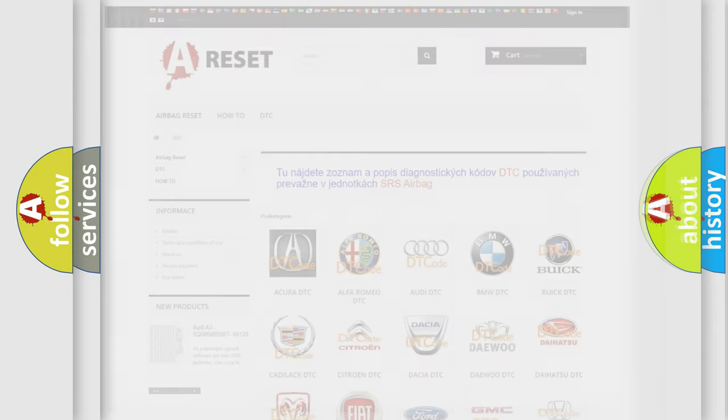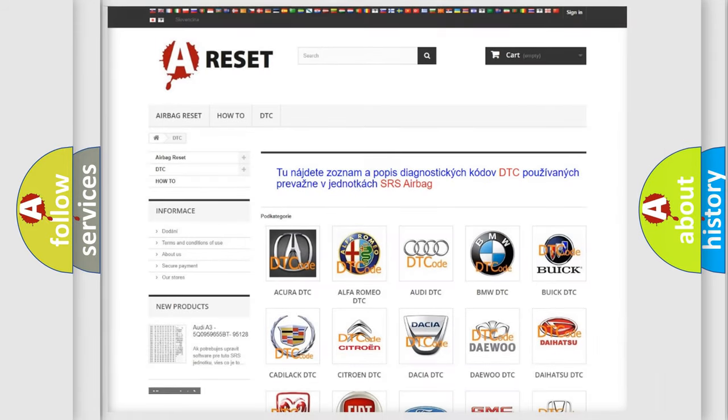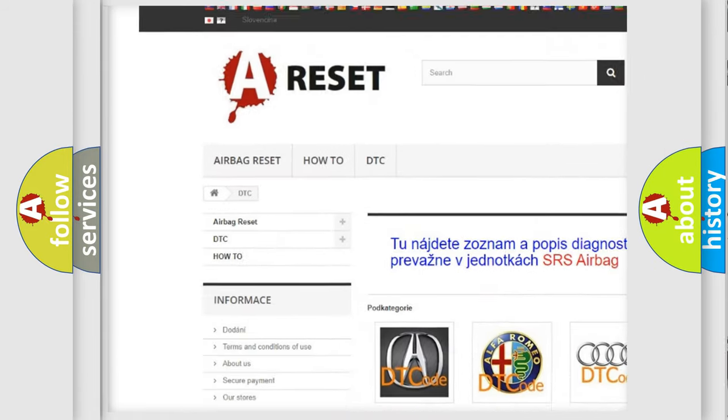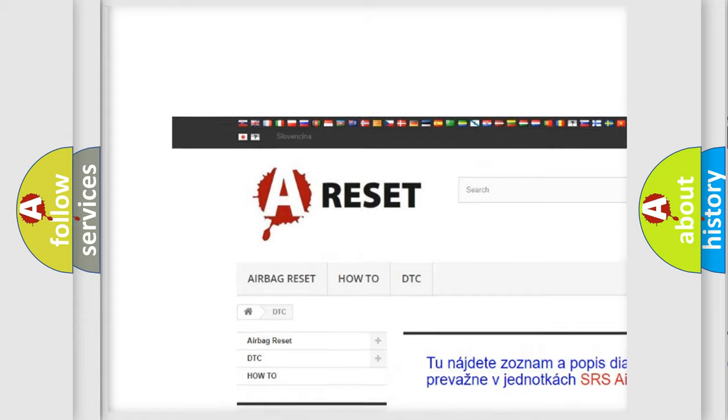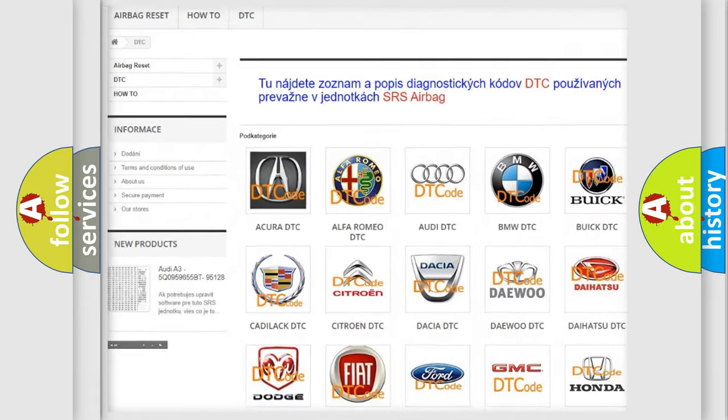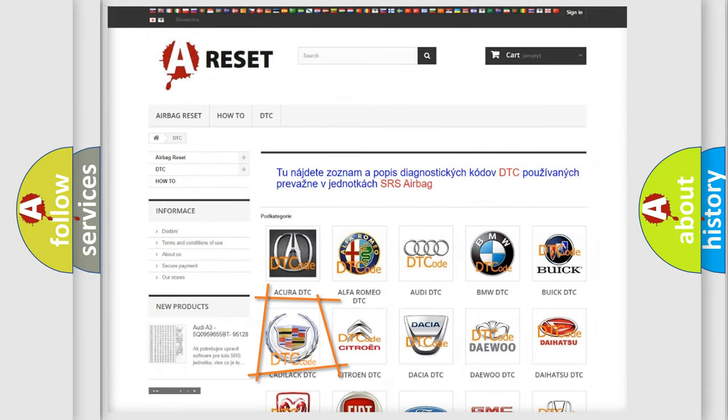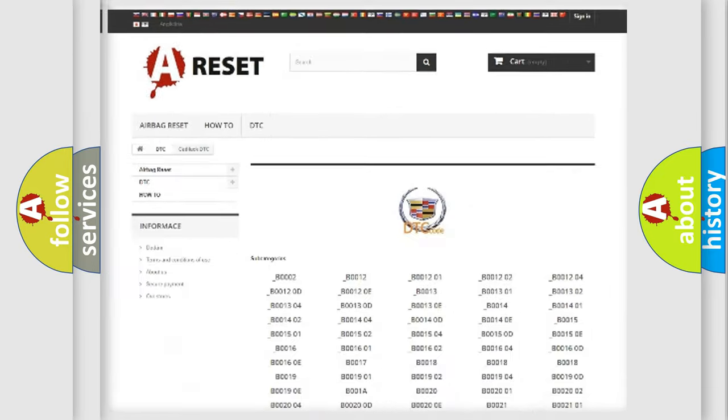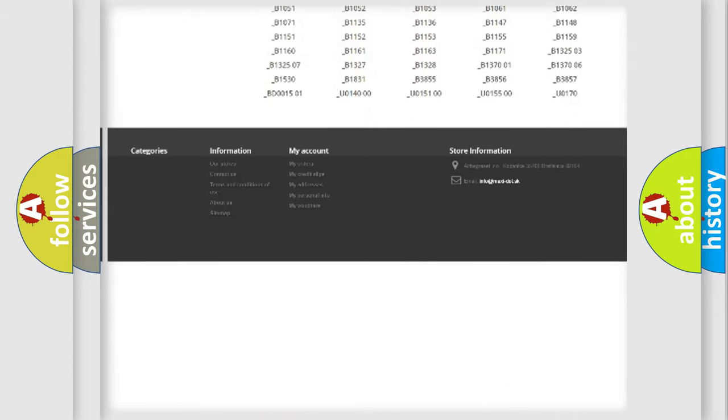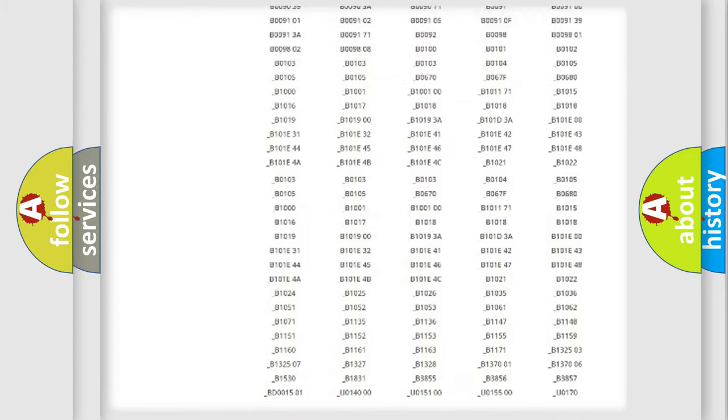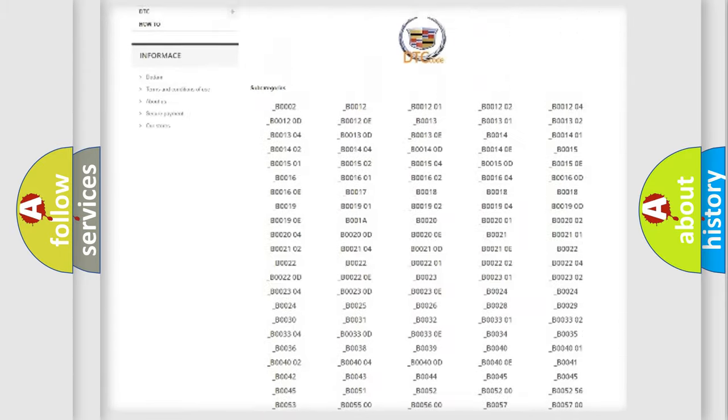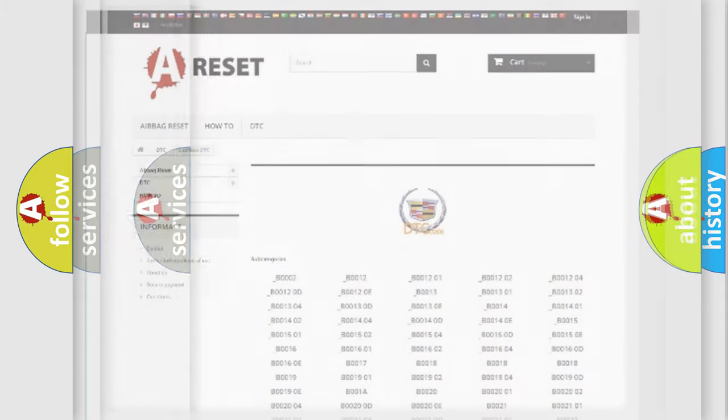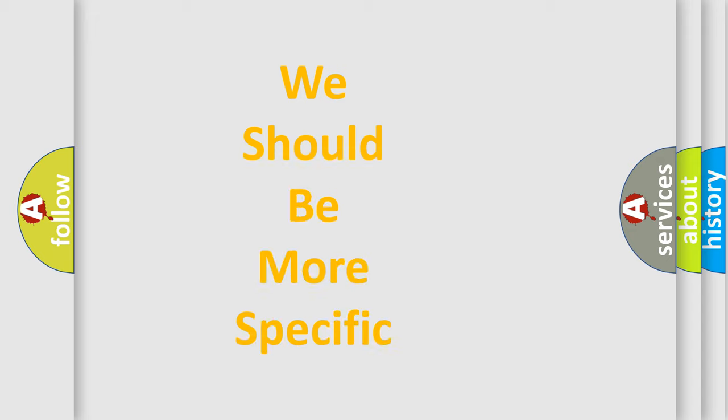Our website airbagreset.sk produces useful videos for you. You do not have to go through the OBD2 protocol anymore to know how to troubleshoot any car breakdown. You will find all the diagnostic codes that can be diagnosed in Cadillac vehicles, and many other useful things.